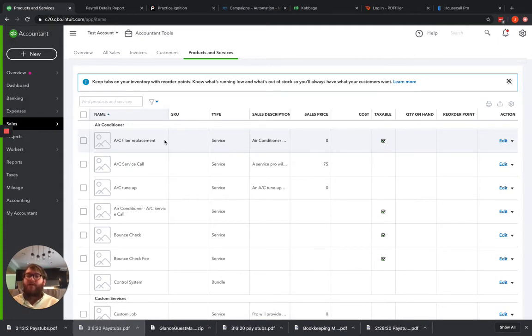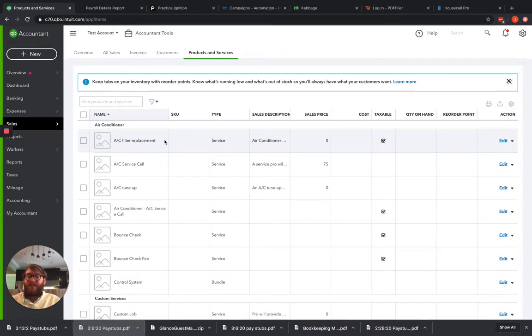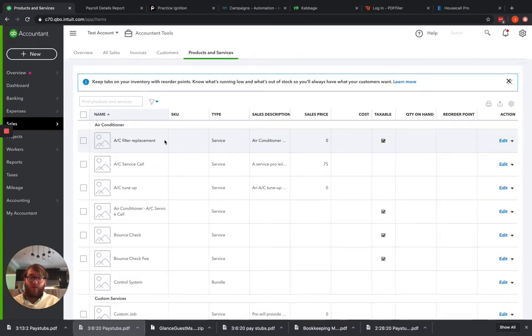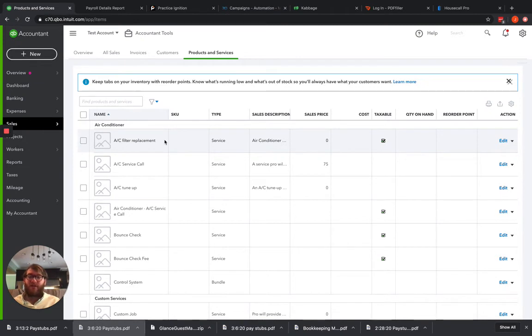Beyond that, what that ultimately ends up meaning for us is that if we use that product and service in one of those platforms, and we add anything to the display name, anything to the item name, anything to that service in those third party applications, it's going to view it as a wholly separate and new product and service.